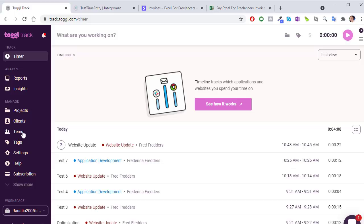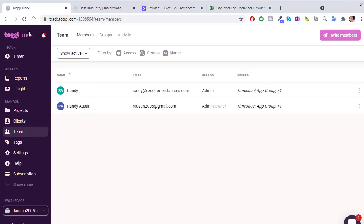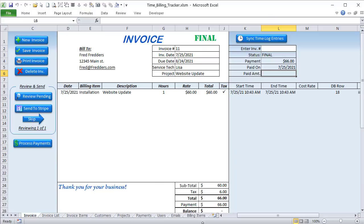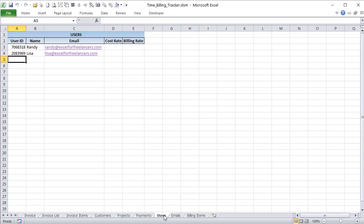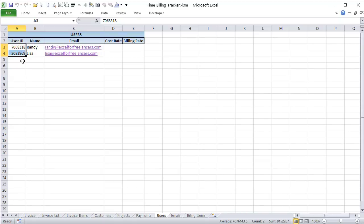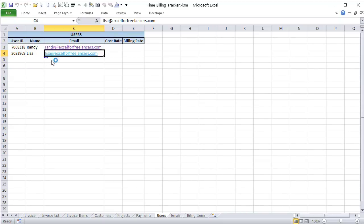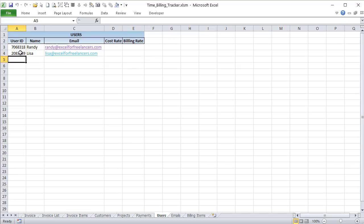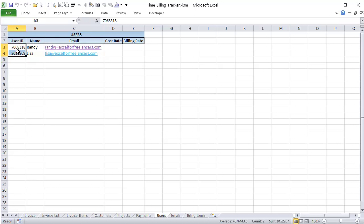Inside Toggle we start with teams — you can create additional users or team members. In my application I've got two set up, and I call them users. Inside Excel we have a users list with two users. When you add a team member inside Toggle, it automatically adds them here — a Toggle-generated ID, name, email, and we can add cost and billing rates. I've just changed one name to 'Lisa' so we'd have a different name.